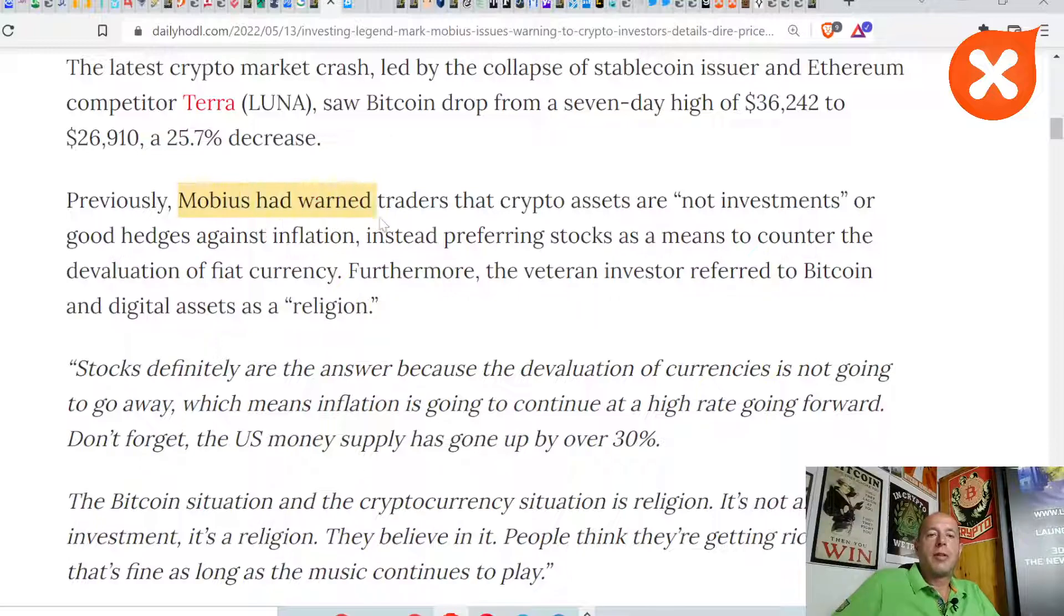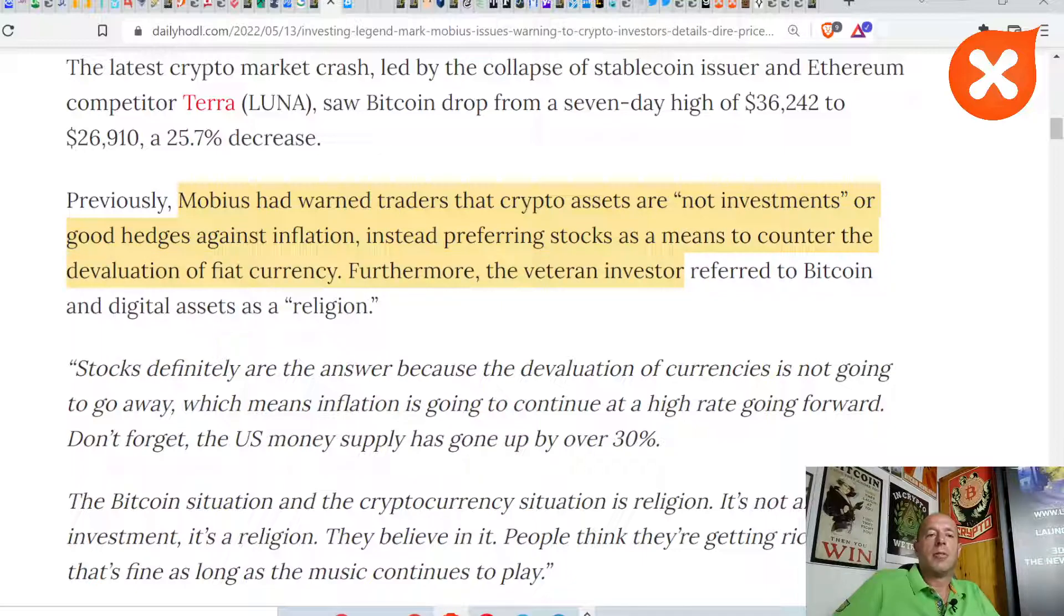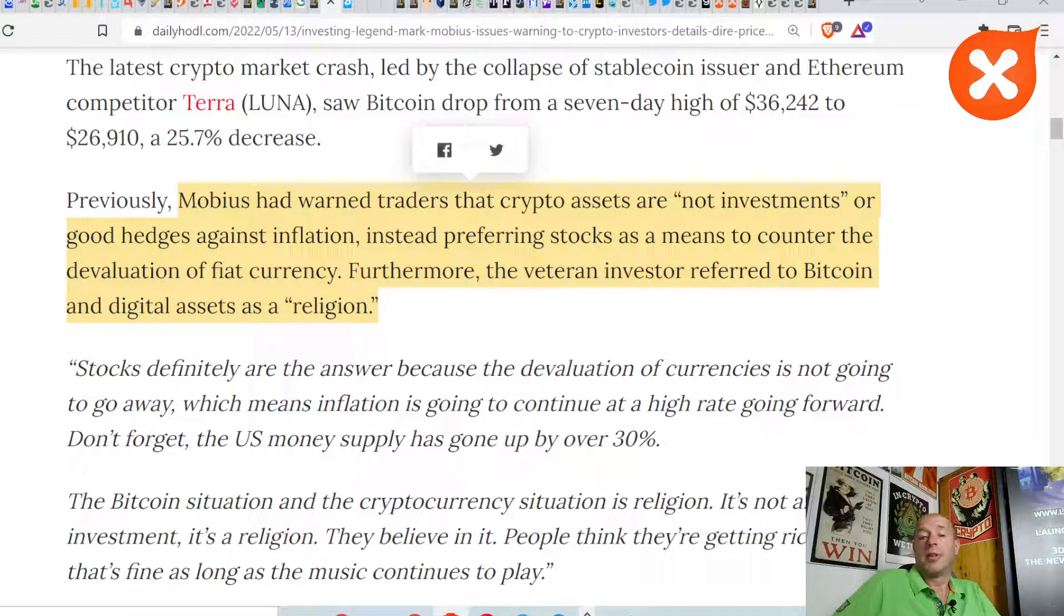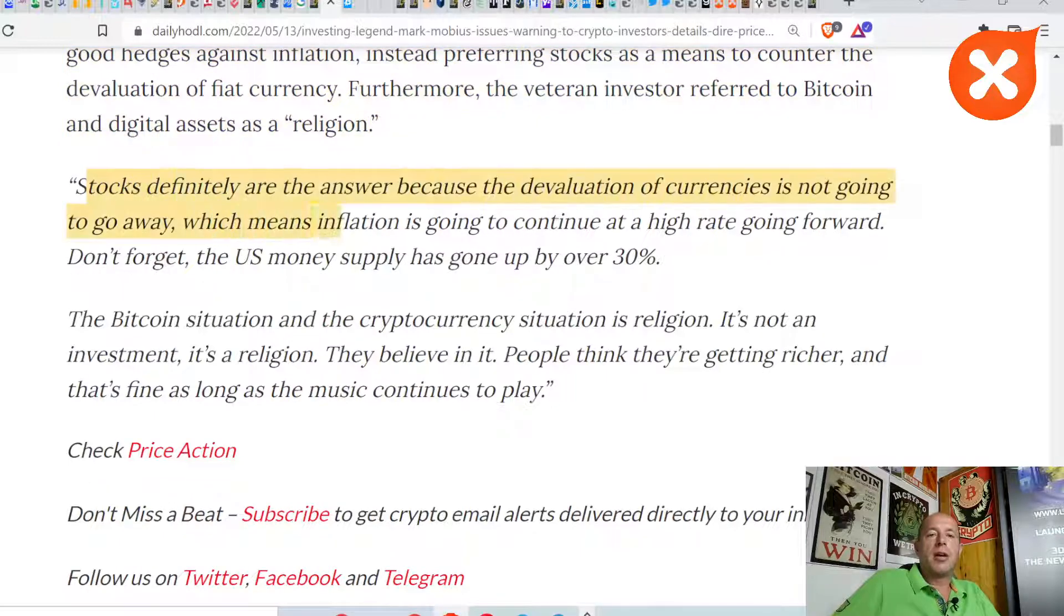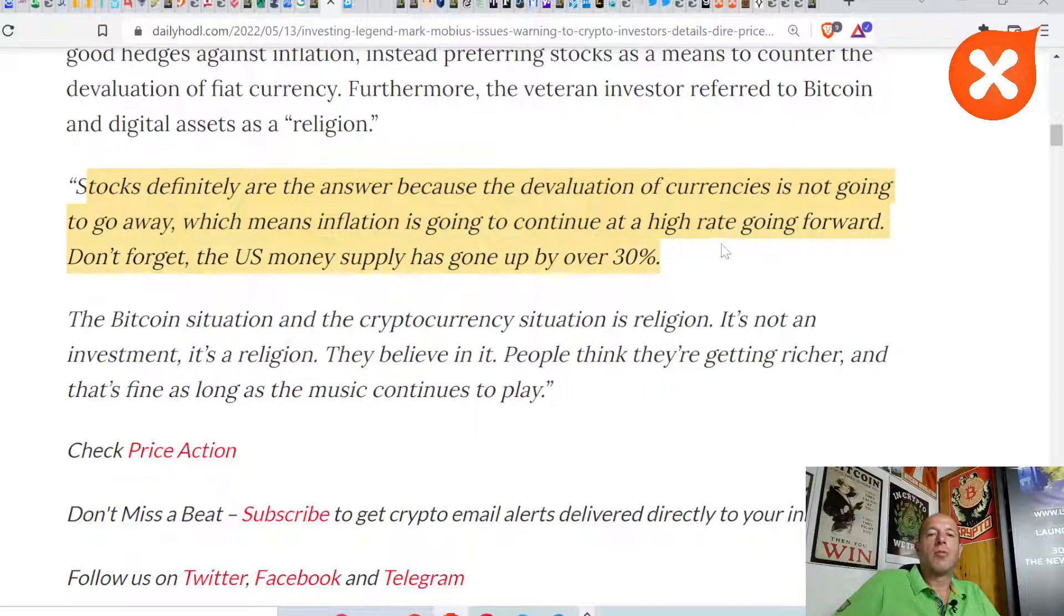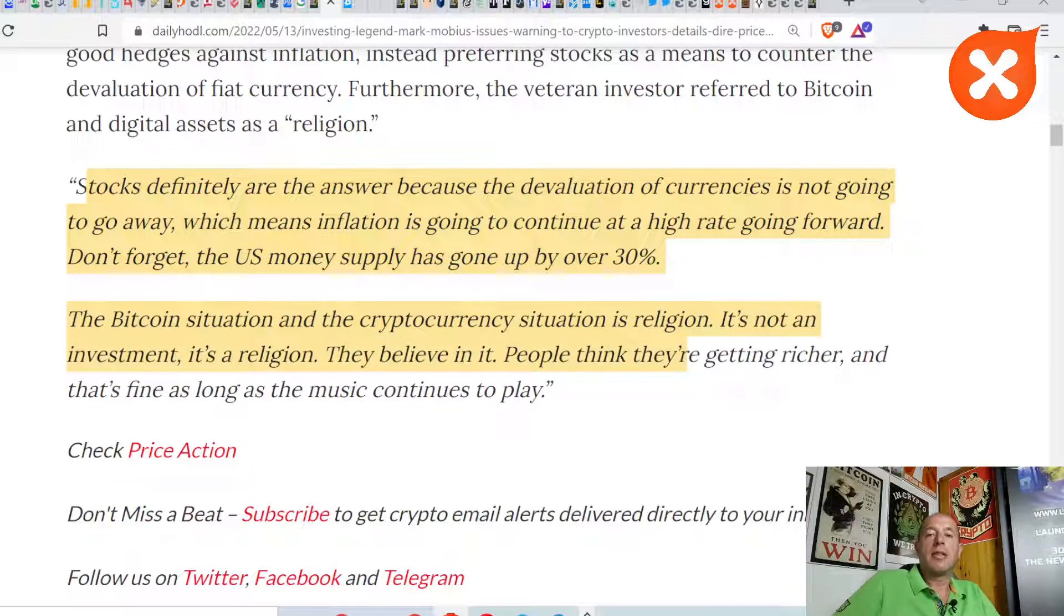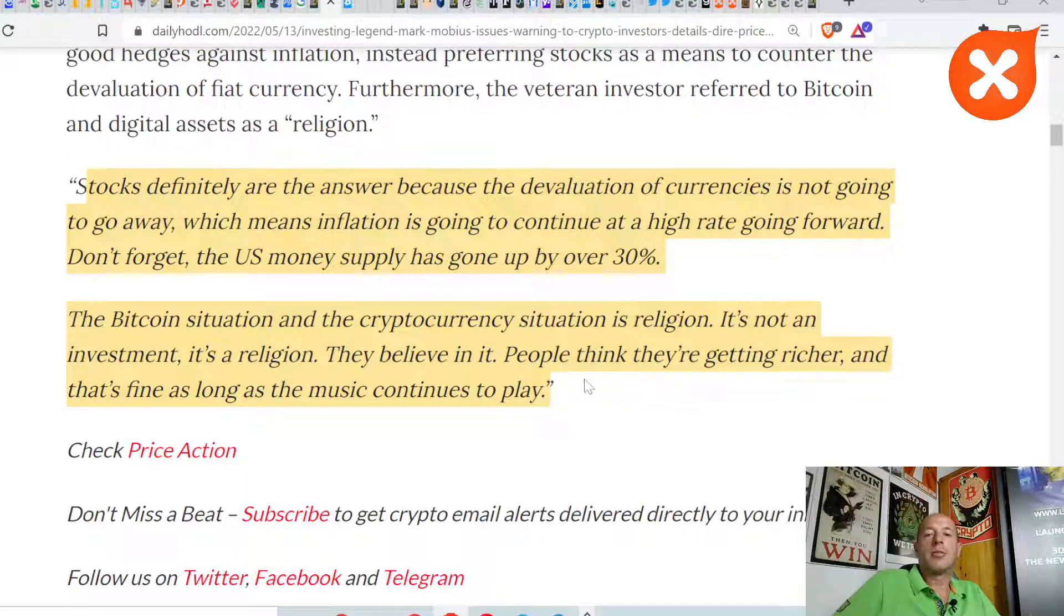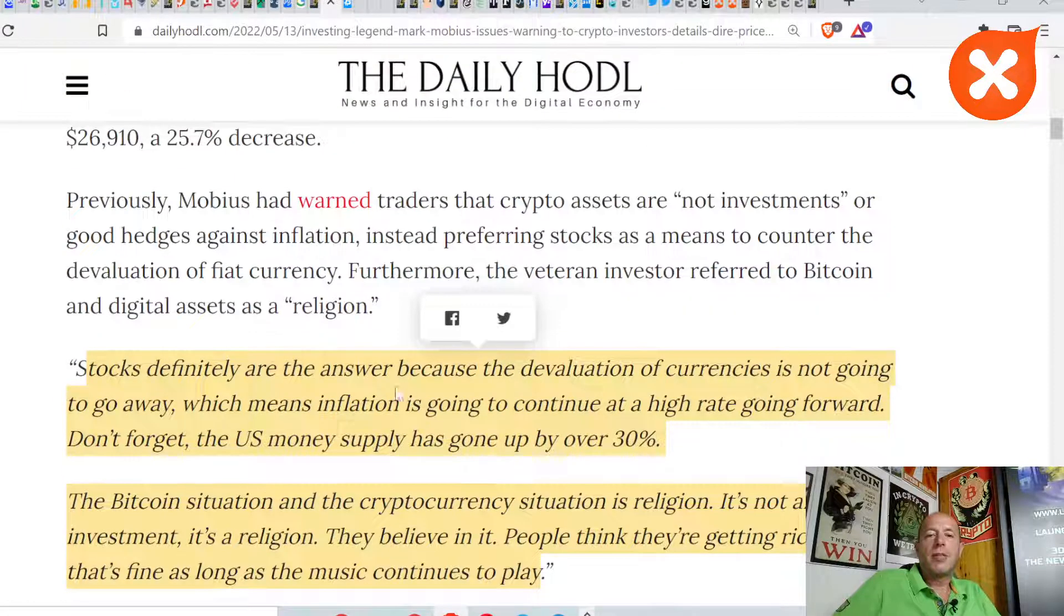Previously, Möbius had warned traders that crypto assets are not investments or good hedges against inflation, instead preferring stocks as a means to counter the devaluation of fiat currency. Furthermore, the veteran investor referred to Bitcoin as a digital asset as a religion. Stocks definitely are the answer because the devaluation of currencies is not going to go away, which means inflation is going to continue at a high rate going forward. Don't forget the US money supply has gone up by over 30%.